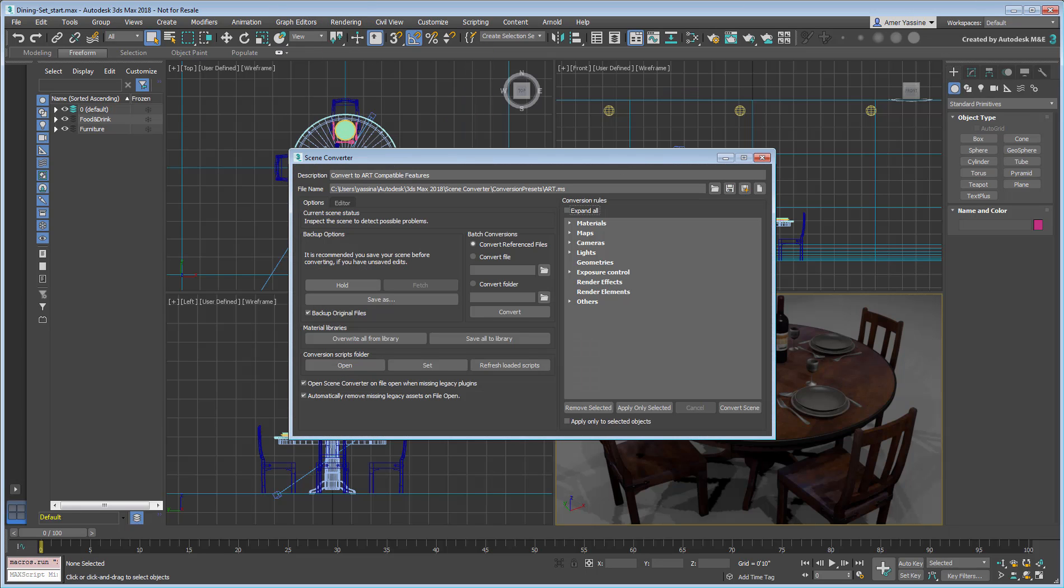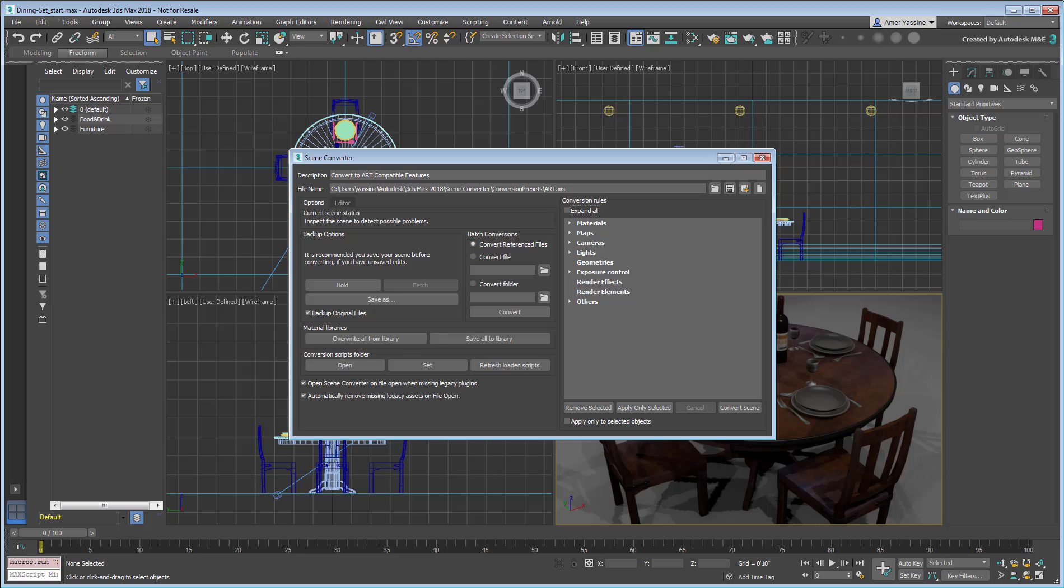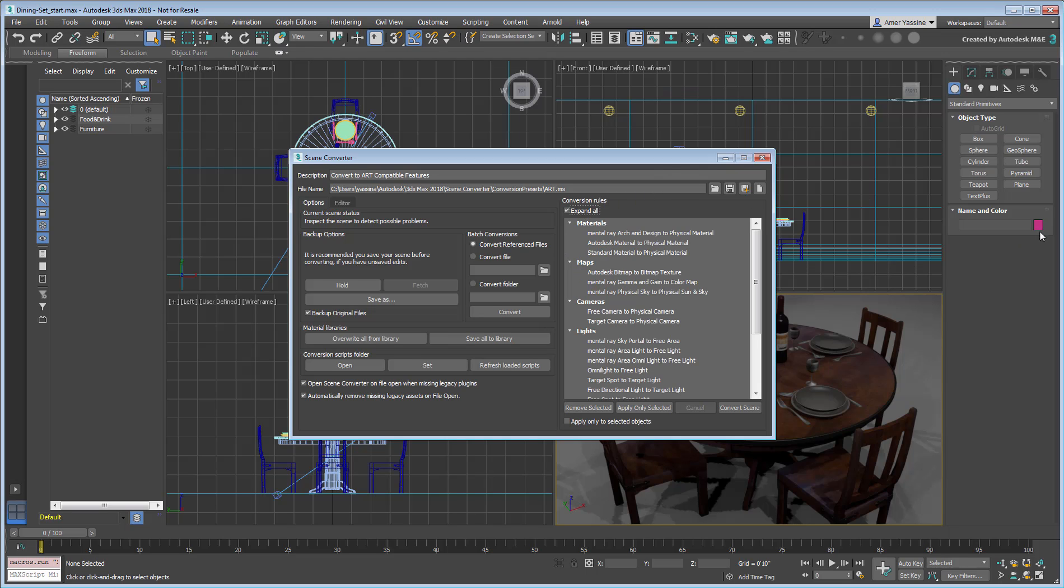By default, the Art preset is chosen. This is significant, because although other Arnold presets and scripts are made available by SolidAngle, the Art preset may well be the only thing you need. If you expand the conversion rules, you will see that this preset gives you all you need to ensure 100% compatibility.